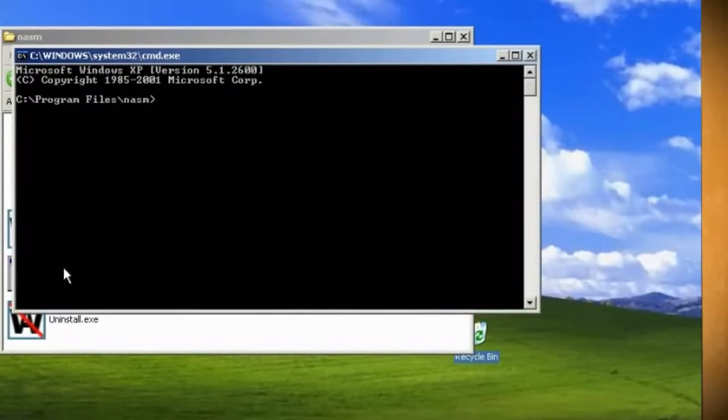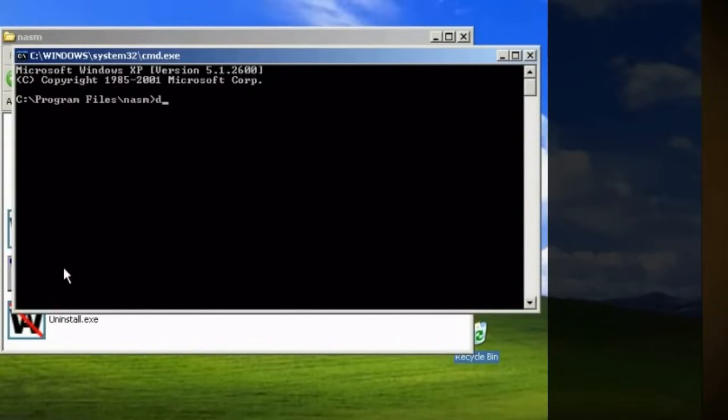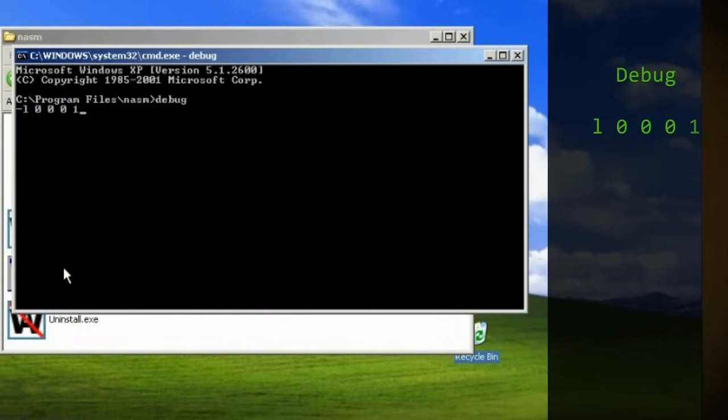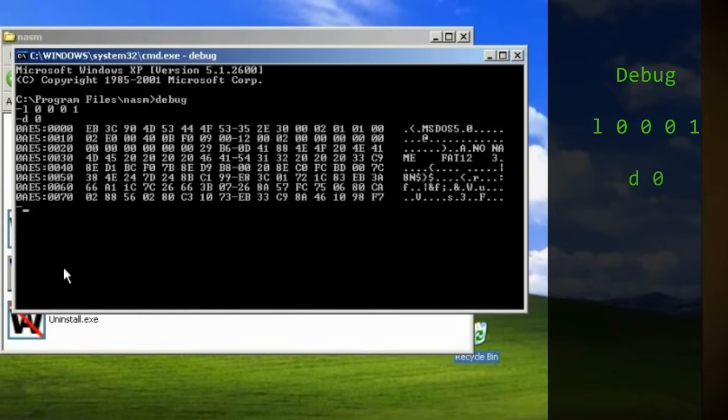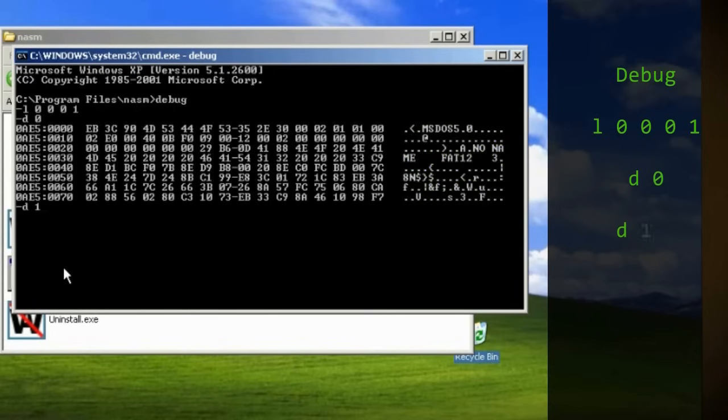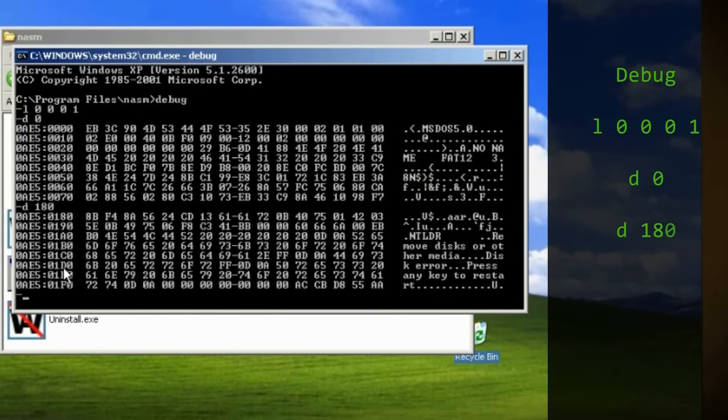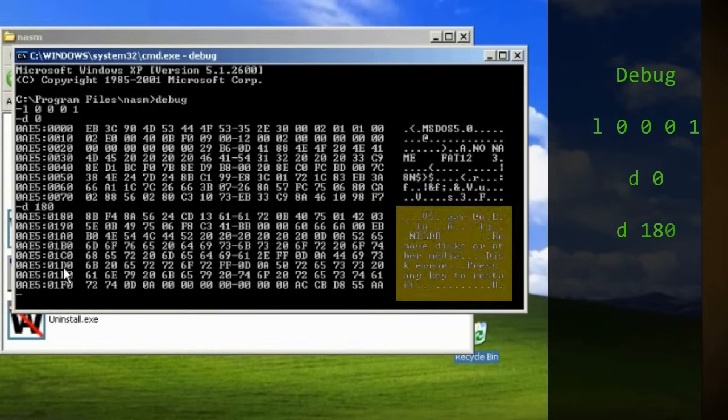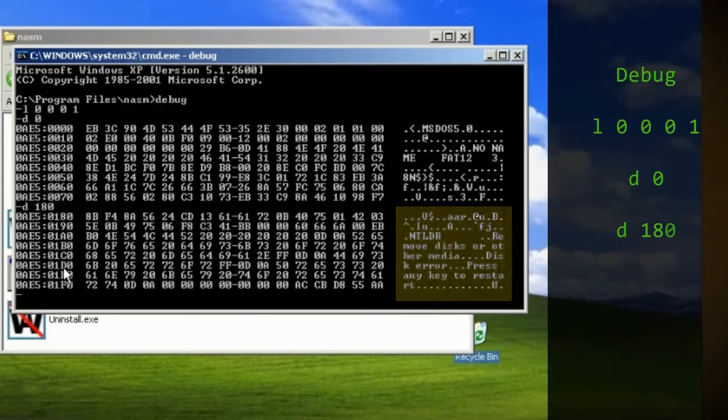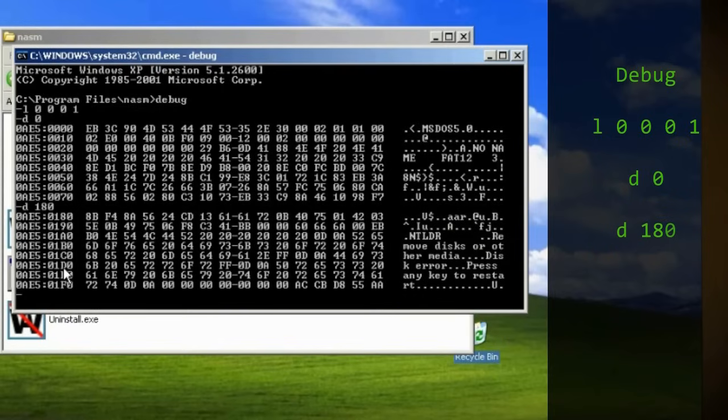If we open up a command prompt, we can see the floppy's current boot record by typing debug and L00001 to copy the disk contents into RAM. Then if you type D0 it will display it. You can see how it labels the DOS version and the format type. This is known as the boot record. And if you type D180, then you can see what it will currently display if we were to boot to the disk right now. This is the bootloader and this is what we're going to rewrite.